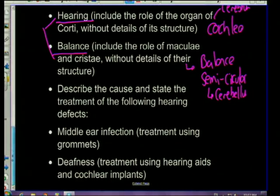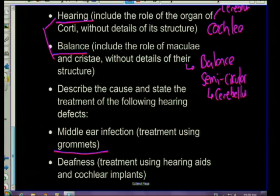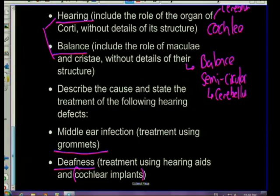For the ear, you also need to know defects and problems - some terms may not be familiar. For example, middle ear infection involves grommets, little tubes put in the ear to drain it, and there's also deafness. Cochlear implants are ways in which deaf people can be treated. Go through your exam guidelines and make sure you know exactly what is asked of you.